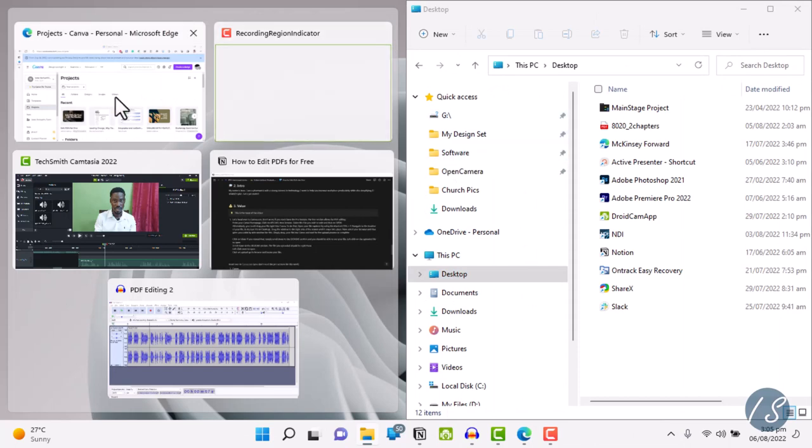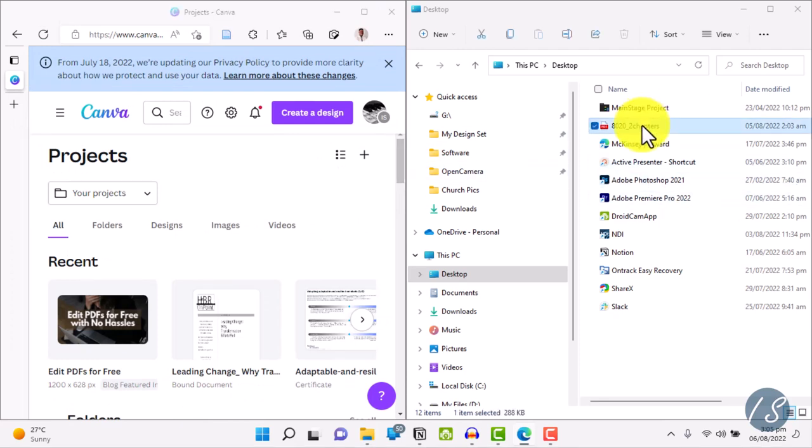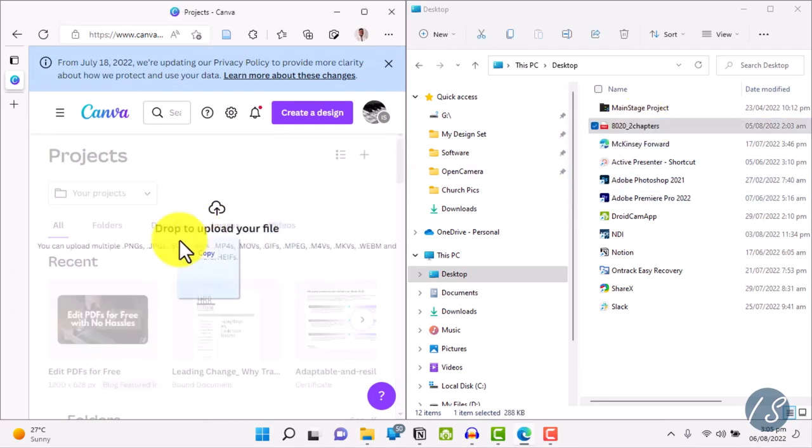Now select your browser and that gives you a side-by-side window like this. Simply drag your file into Canva and wait for the upload process to complete.